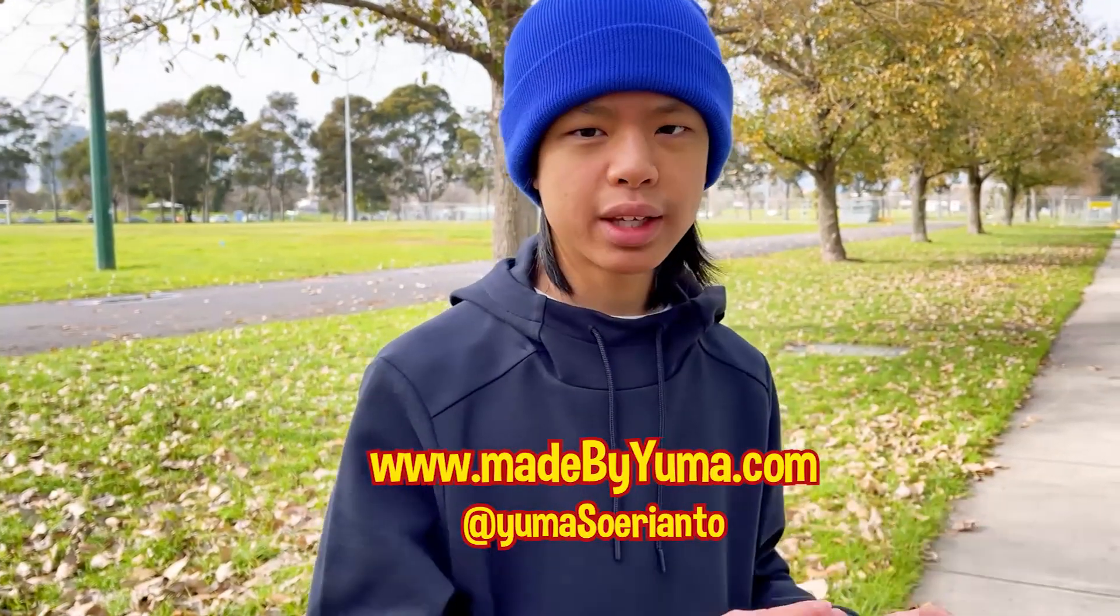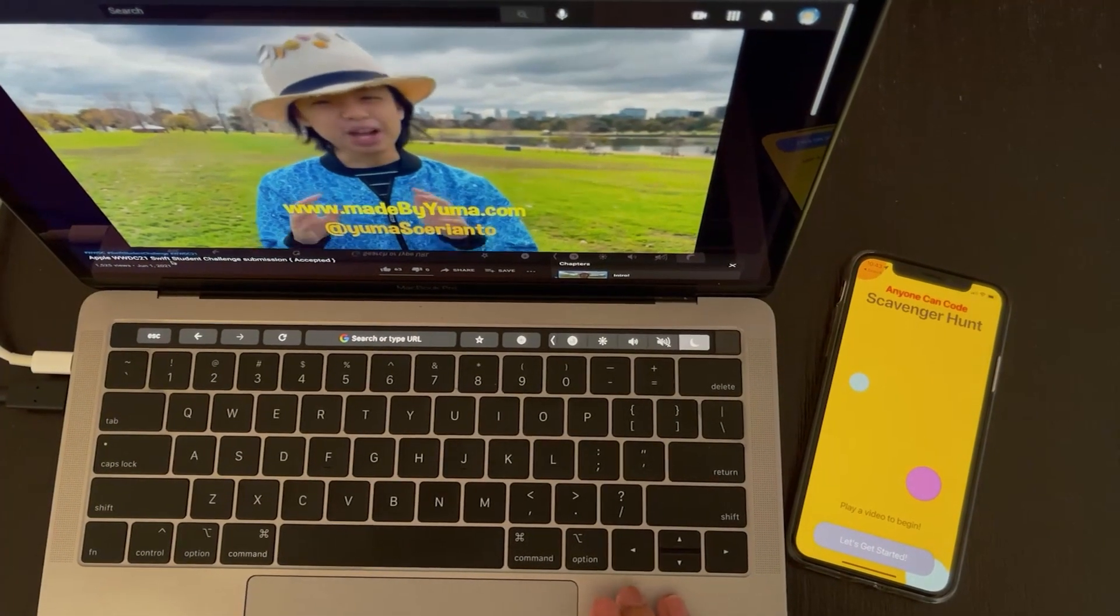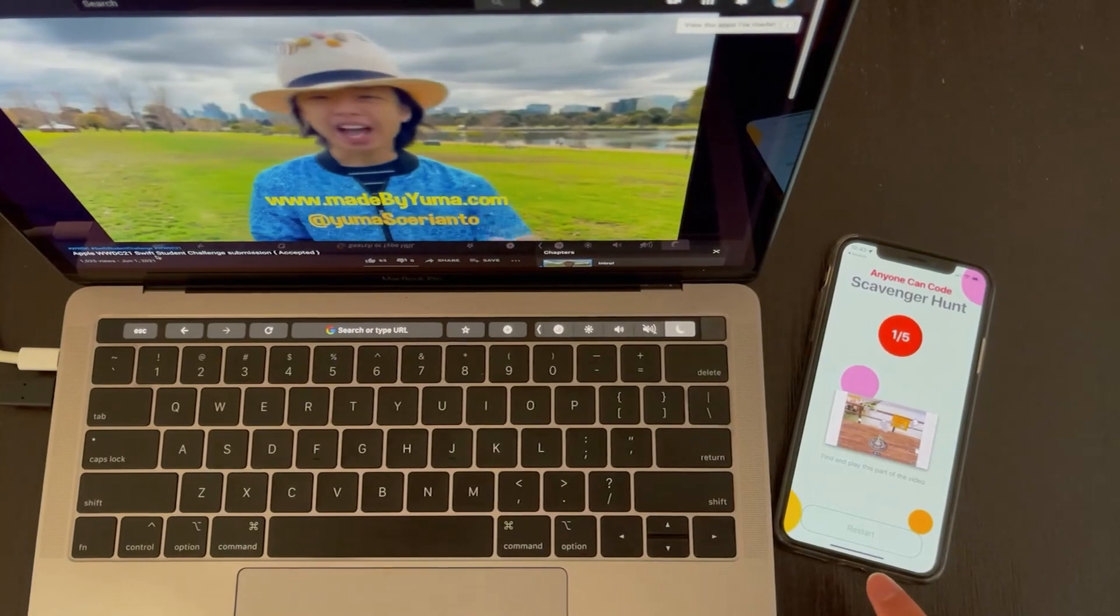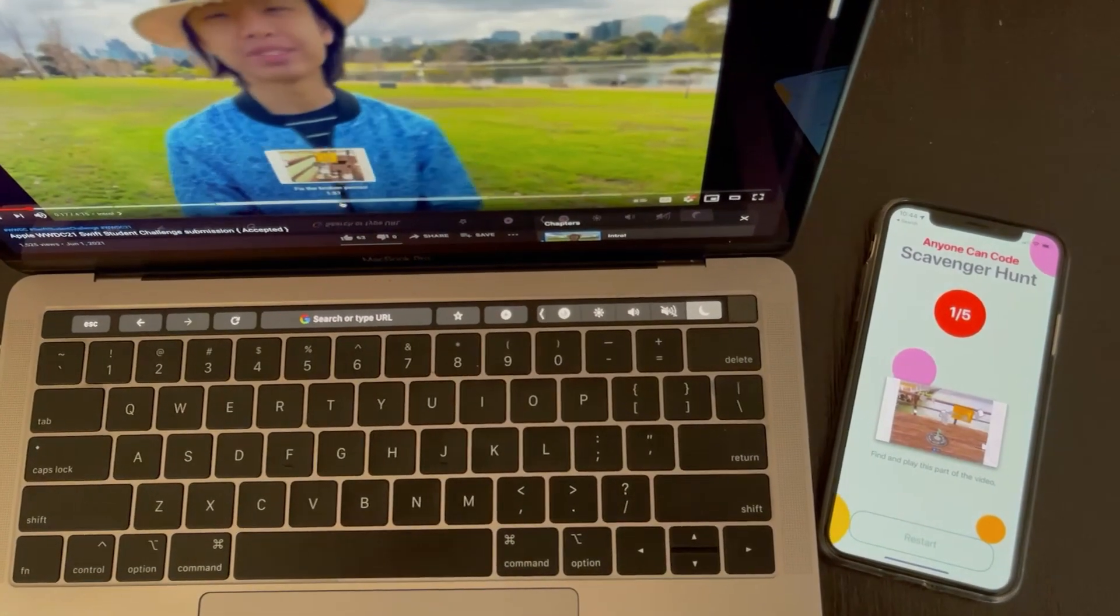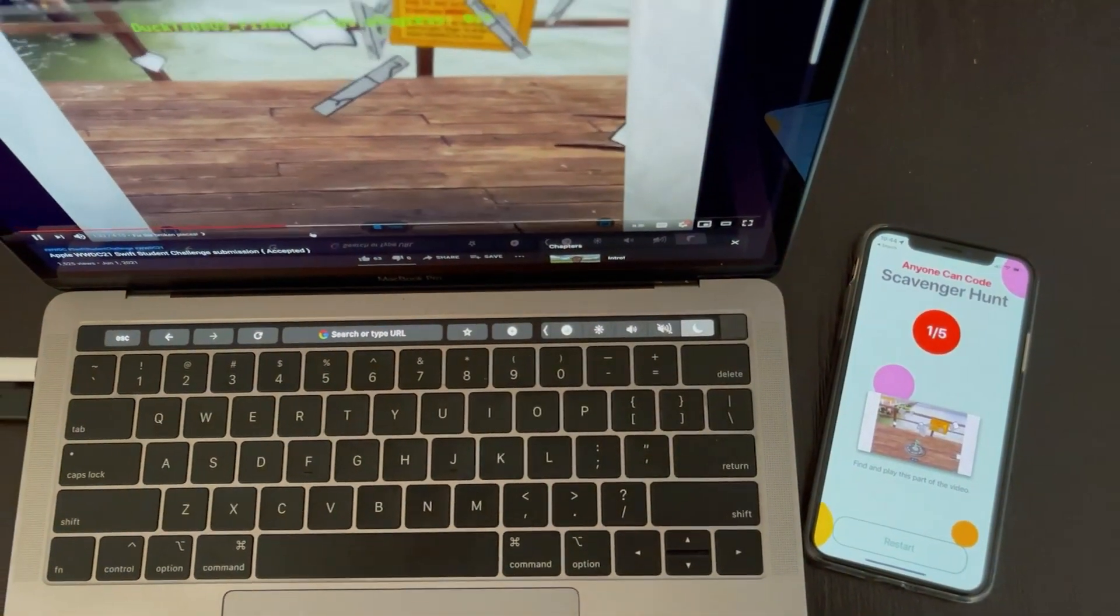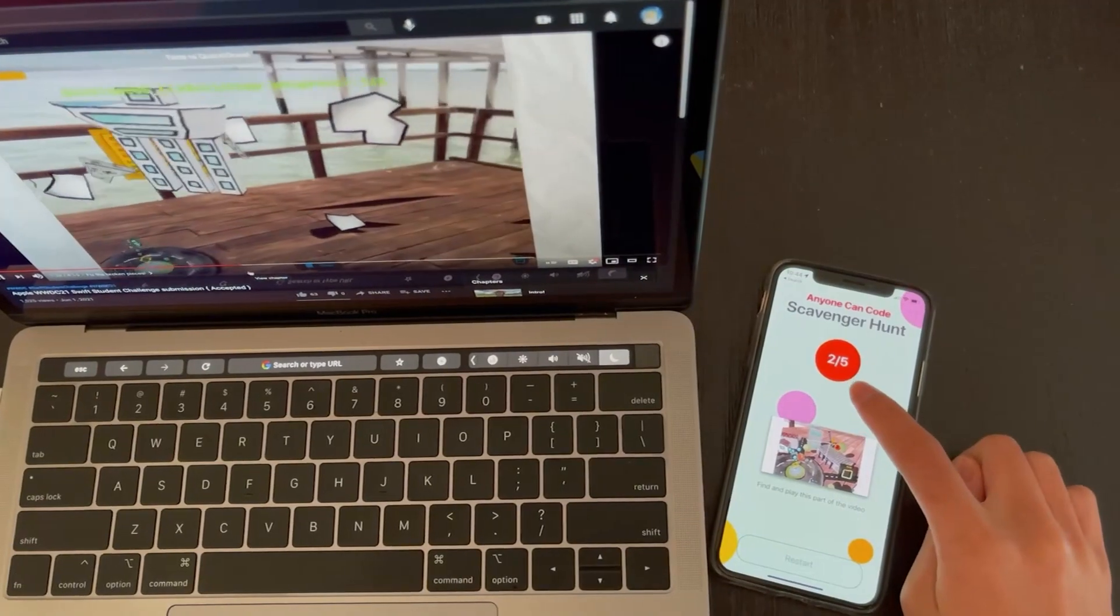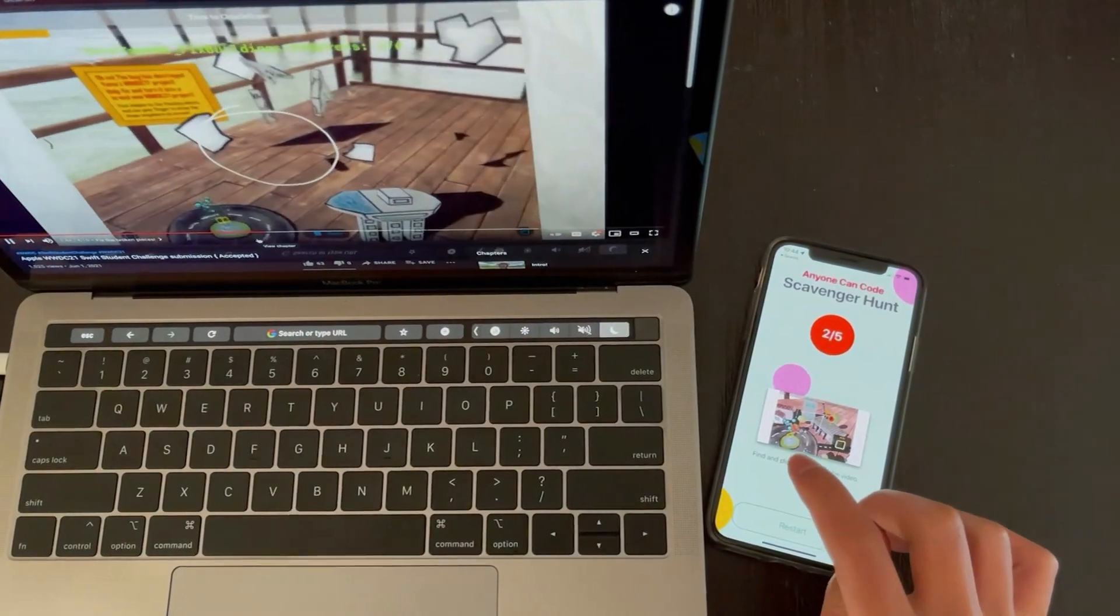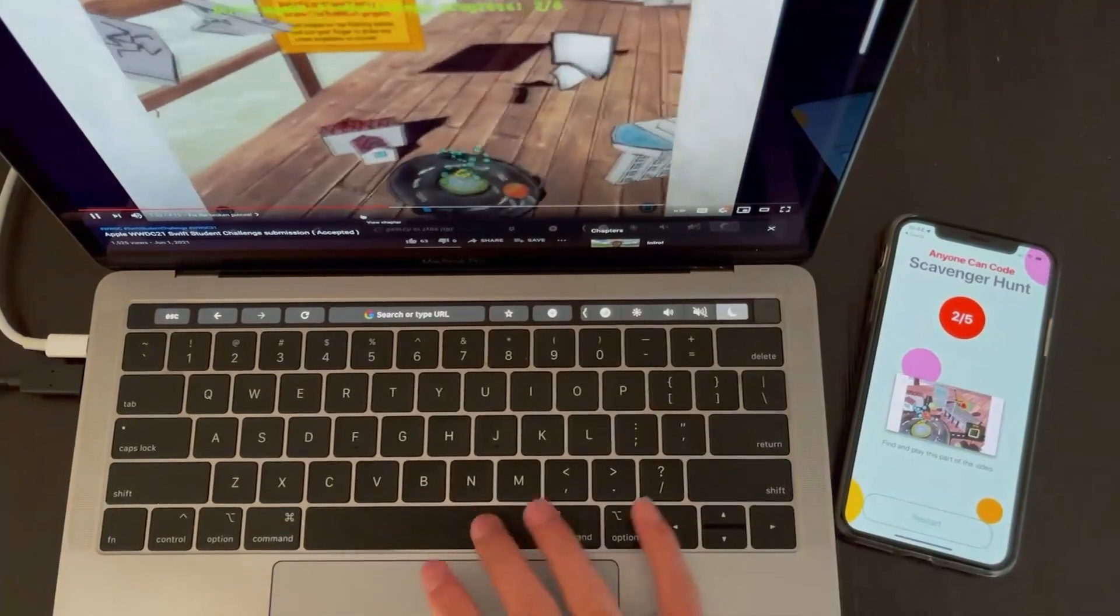The app we're making is a scavenger hunt where you have to find and play clips from a video. You start off by playing a video on YouTube. The app shows what video is playing, and then you tap Start. It will show you a screenshot from a certain part of the video which you are meant to search for and play. Your score is displayed on the top, and will light up with a green color once you get something correct. Once the microphone picks up that exact part of the video, you move on to the next screenshot, and then you just keep going on until you reach the end.